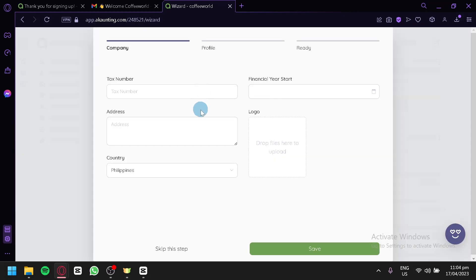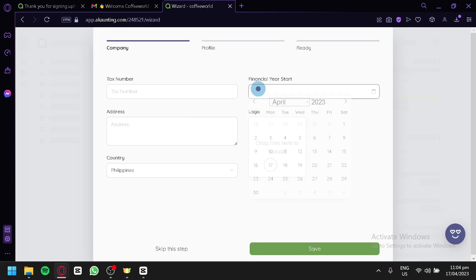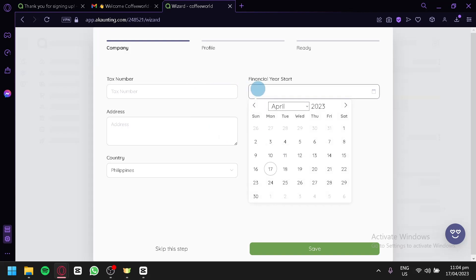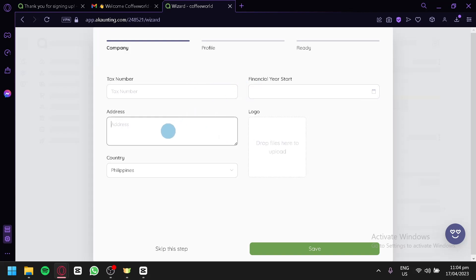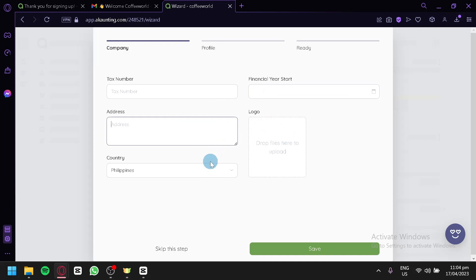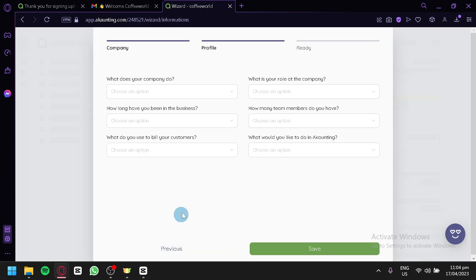After that, we're going to enter additional information like our tax number, financial year start, address, and logo — you could upload any logo. For now, we're going to click on Skip this tab.